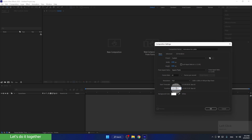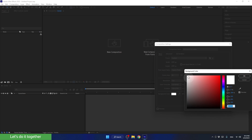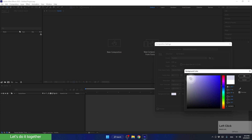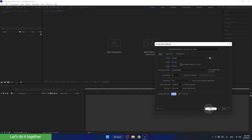Alright, let's move on. Now let's click OK. And now, before we continue, I would like to make a few important notes. After creating our first composition, the first thing we need to do is save the project and give it a name, because currently the After Effects file has no name — the name we gave was the name of our first composition.